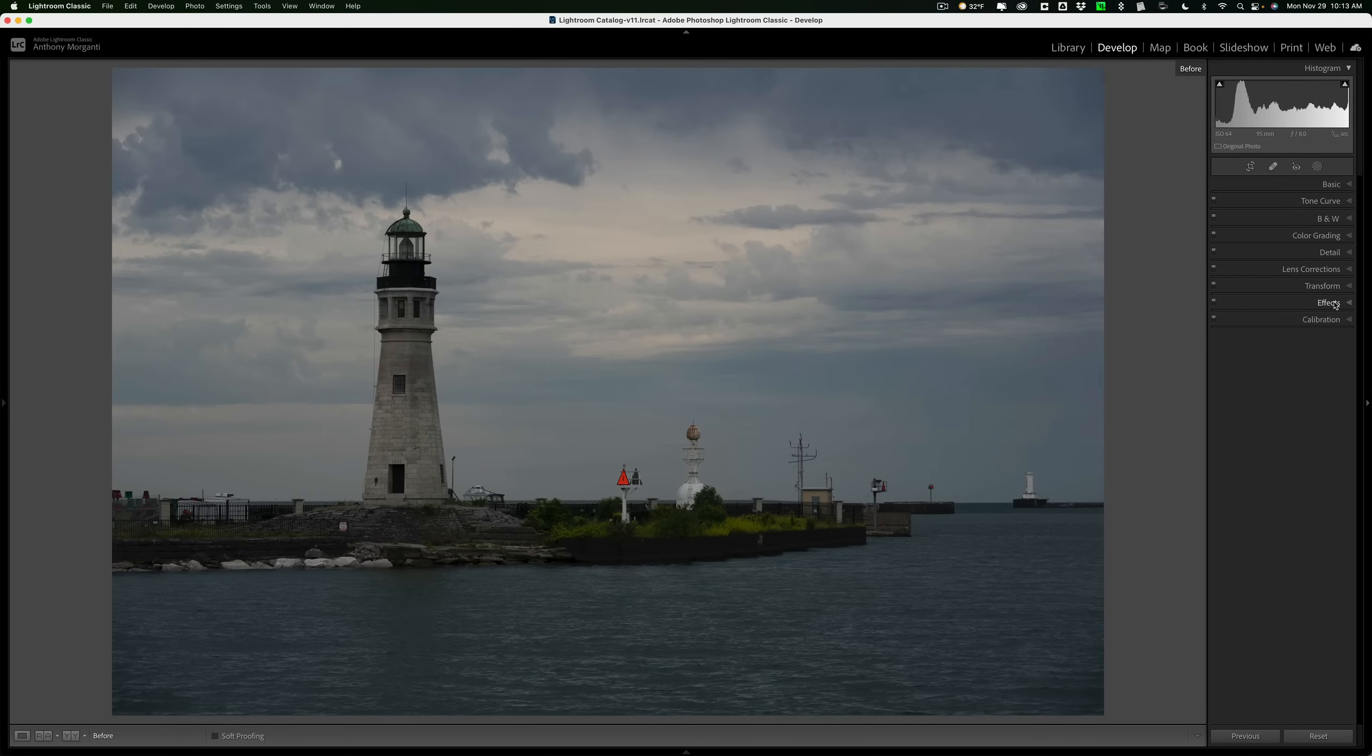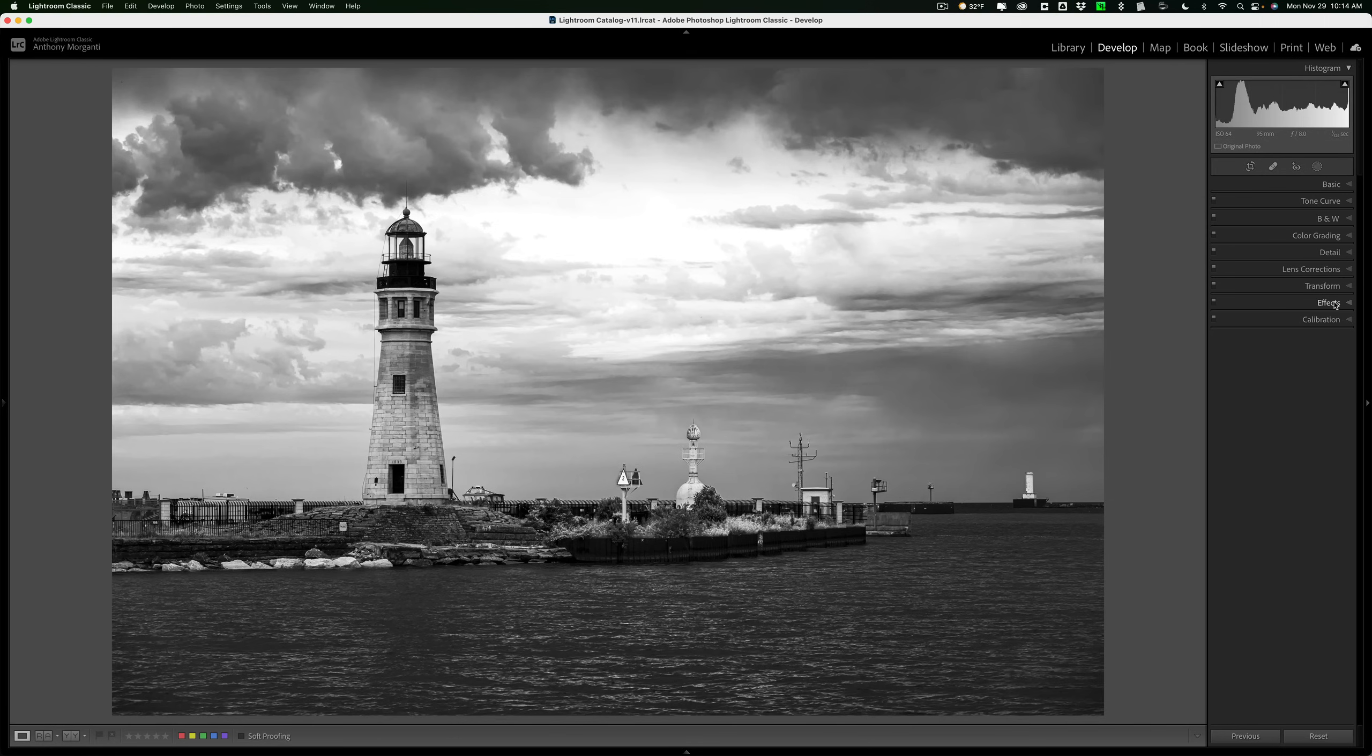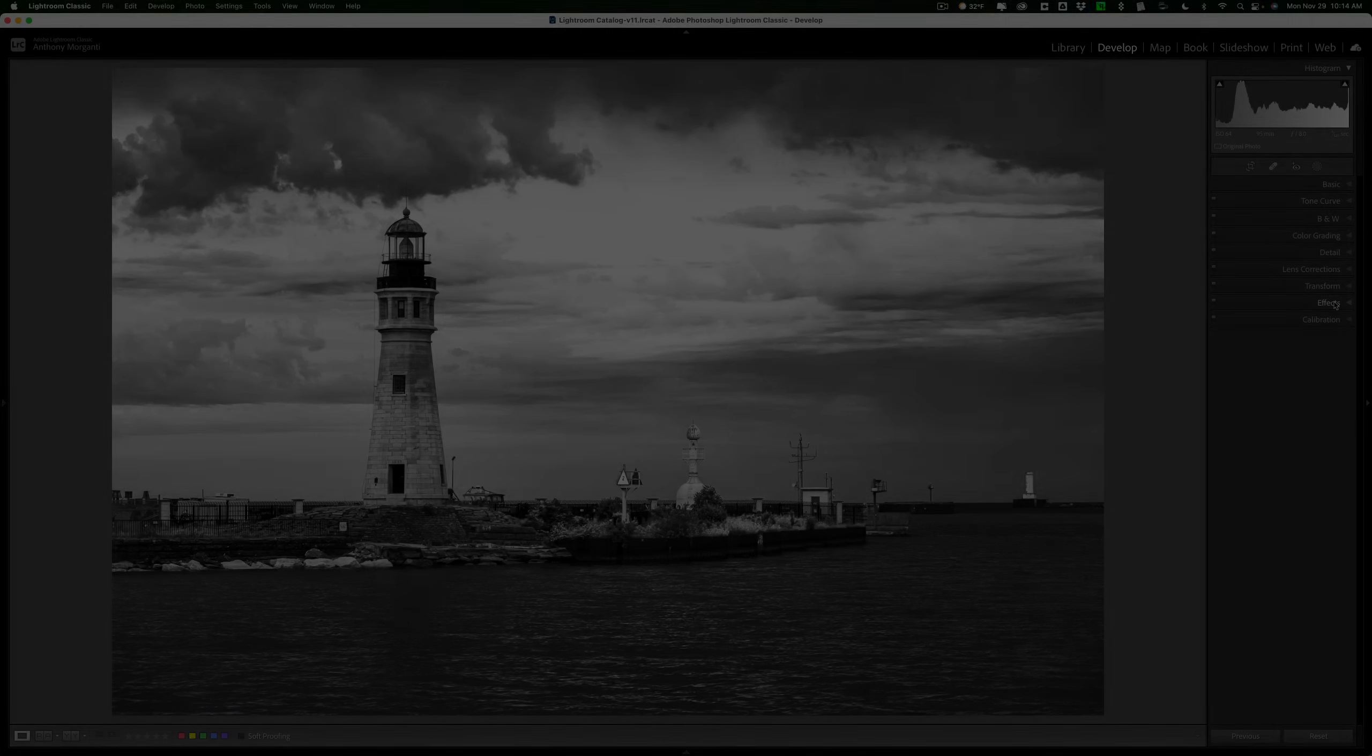Hi everyone, Anthony Morganti here. In today's video, I'm going to teach you how to adjust an image for black and white in 10 easy steps.